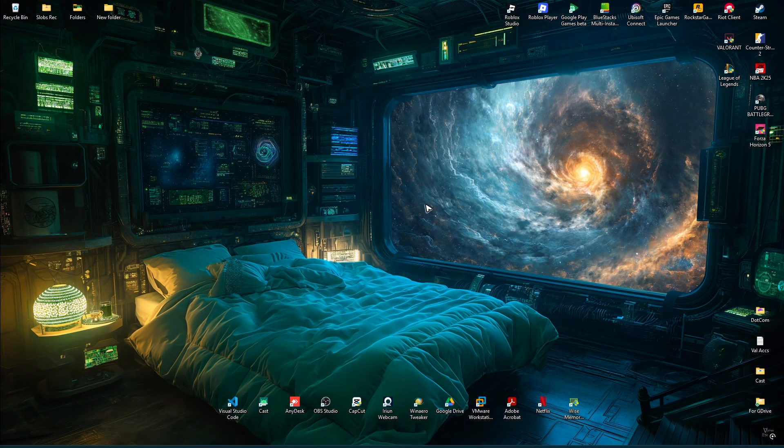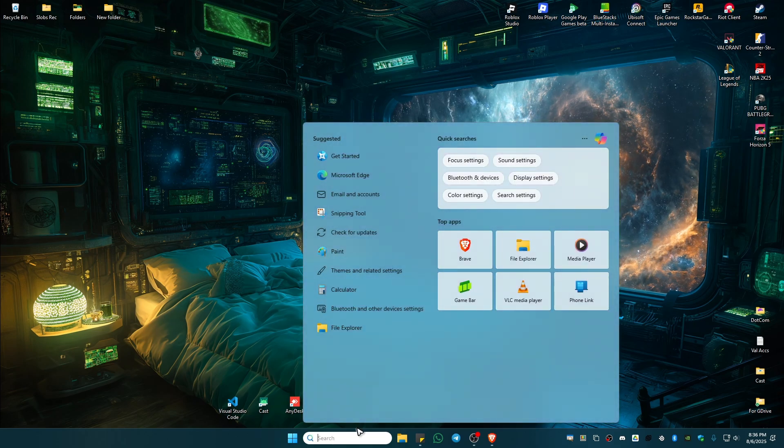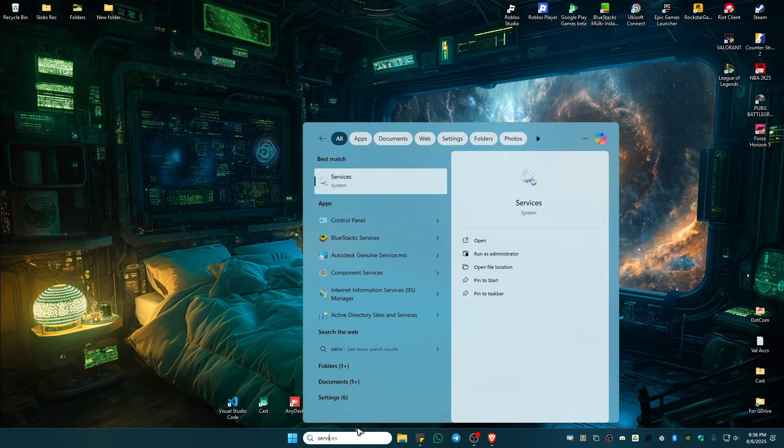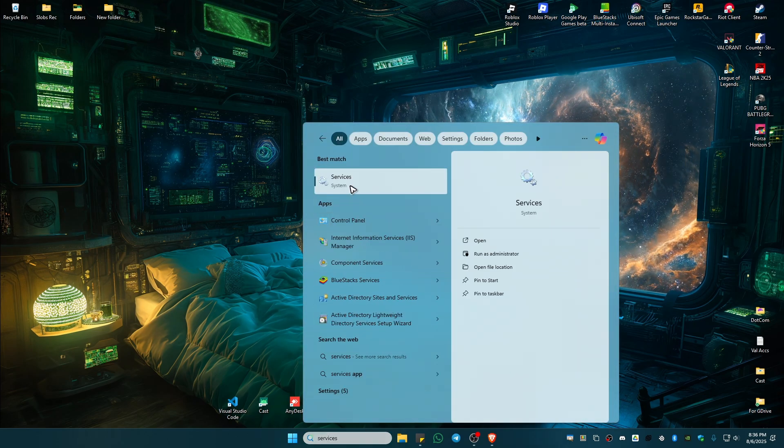Now, once that's done, go to your search bar and type in Services. Click on it.